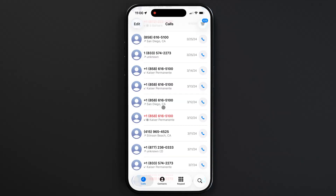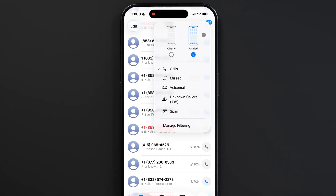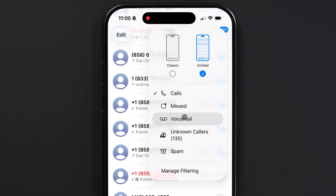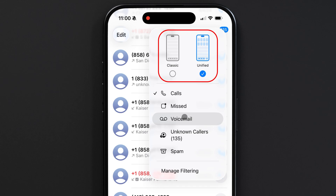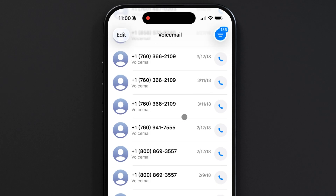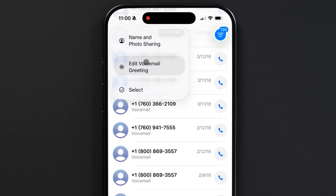If your Phone app looks like this and you can't find the Voicemail option on the bottom, it means you're using the unified layout. Tap the menu on the top right corner and from there, navigate to Voicemail. This is also where you can change between the classic Phone app layout or the unified layout. Once you get to Voicemail, tap Edit and Edit Voicemail Greeting.